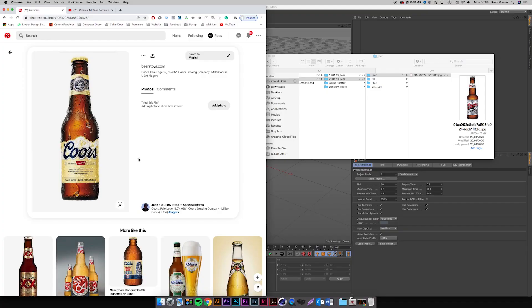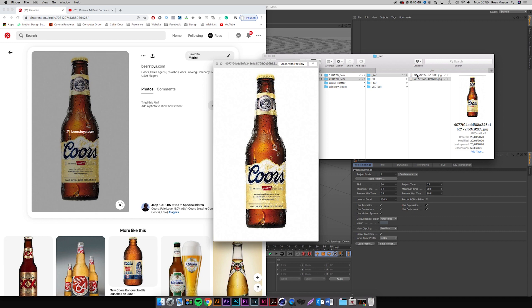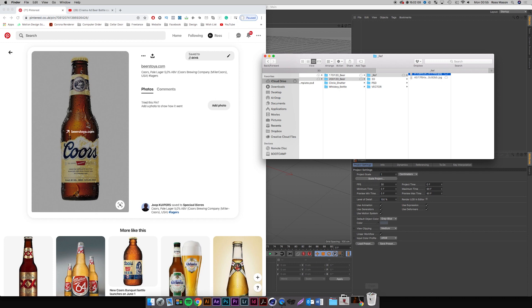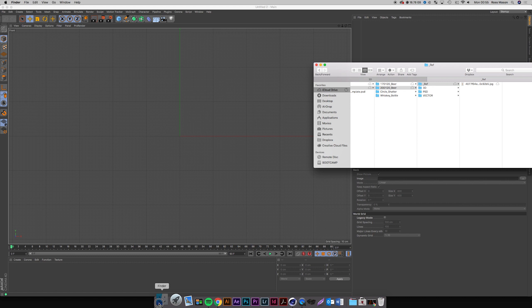Alright, let's go for this. I'm going to take that image and use it as a backplate for reference. So I'm going to be using Cinema 4D — I'll come into my front view, Shift V, and I'm just going to drag this image here.